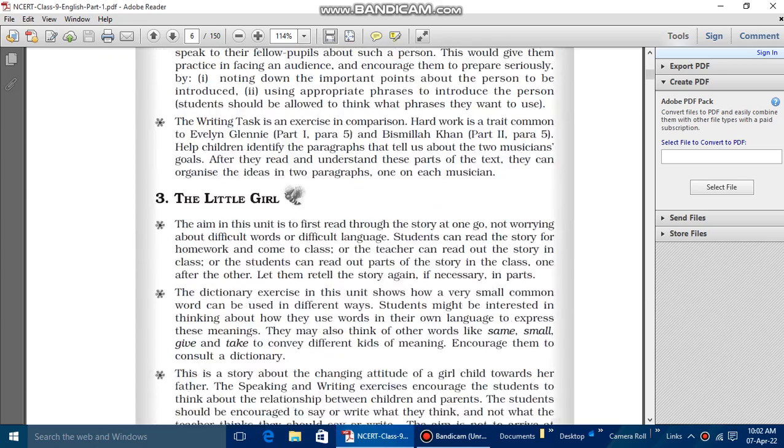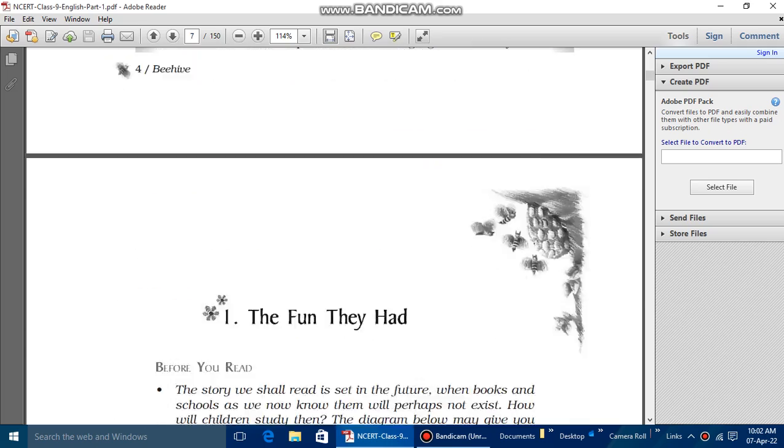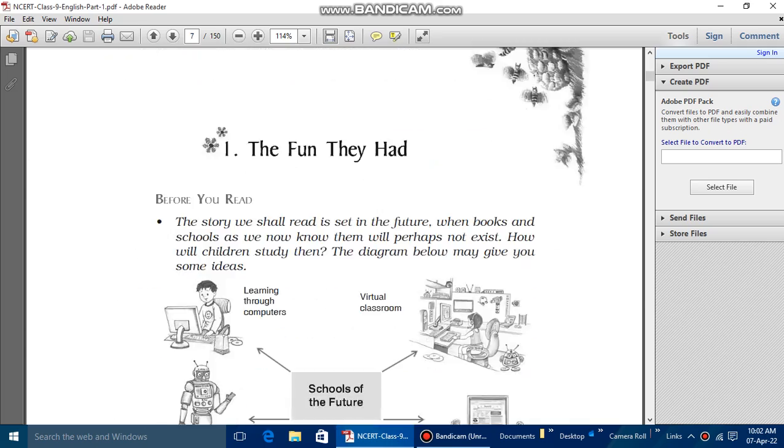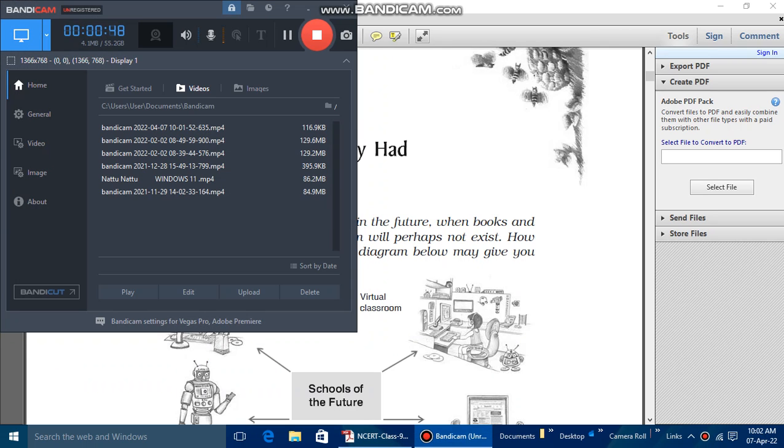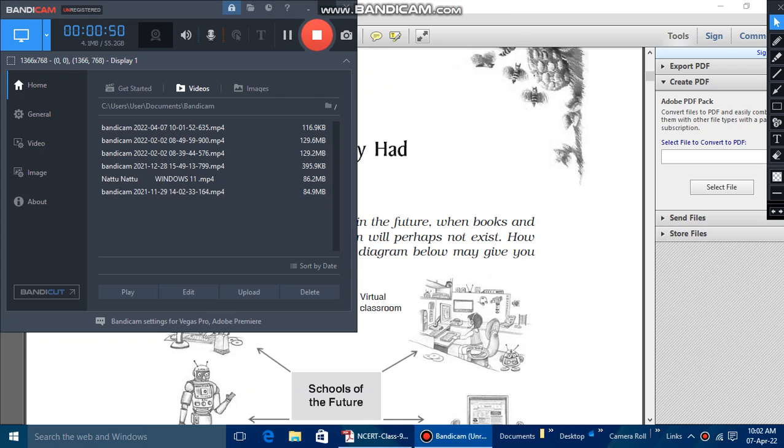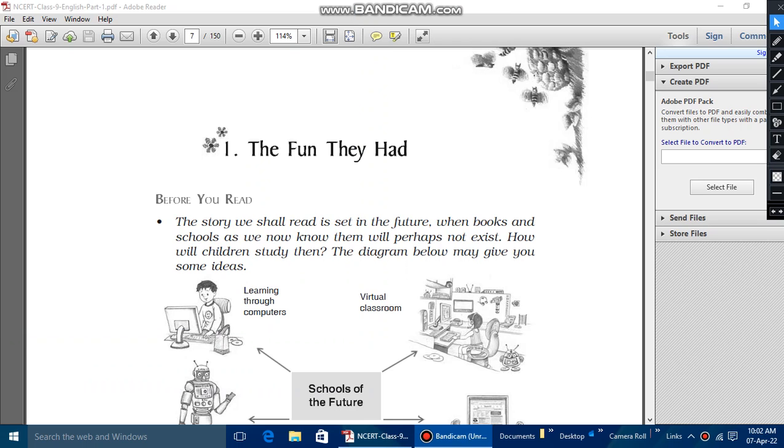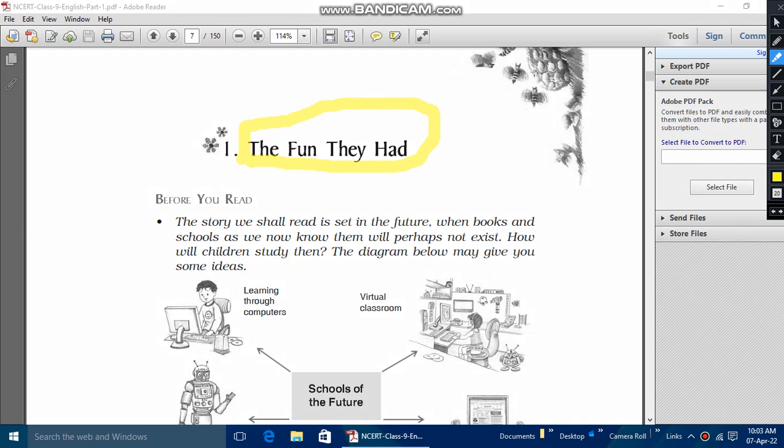As it is called 'The Fun They Had,' it is a chapter name. So here we go, underline it is a chapter, 'The Fun They Had,' and we will read this one in our ninth class.